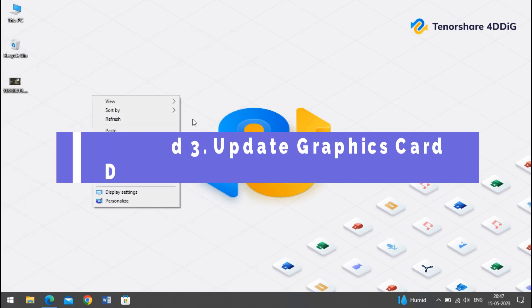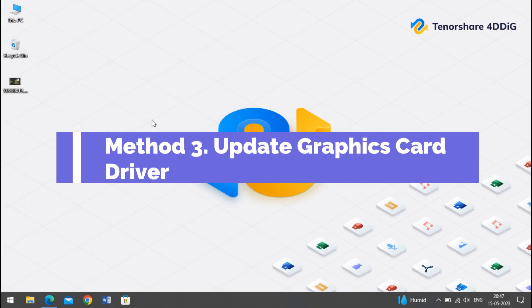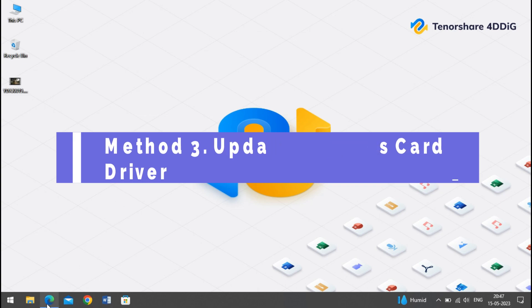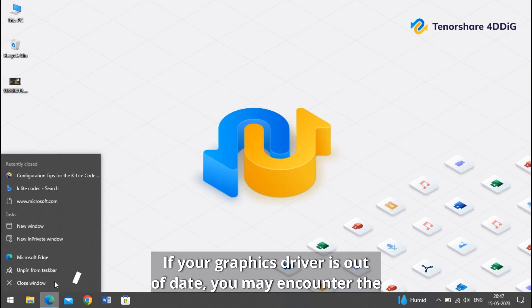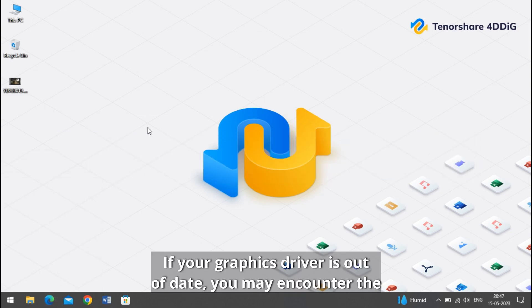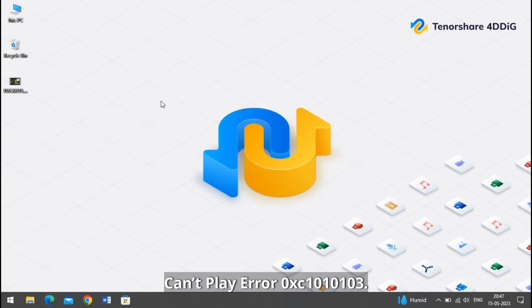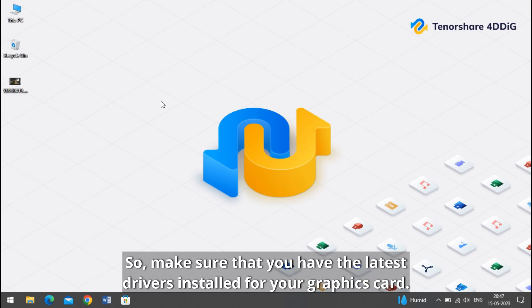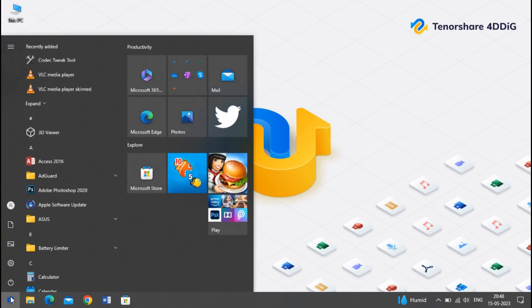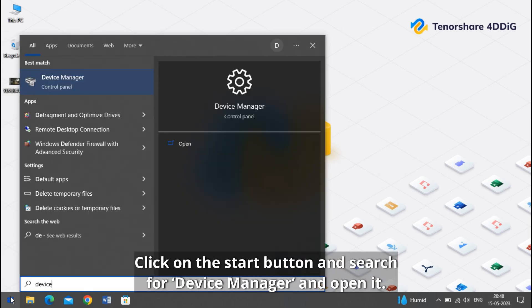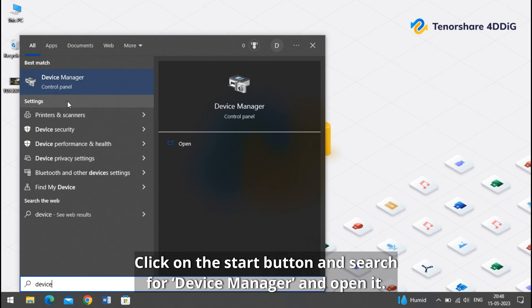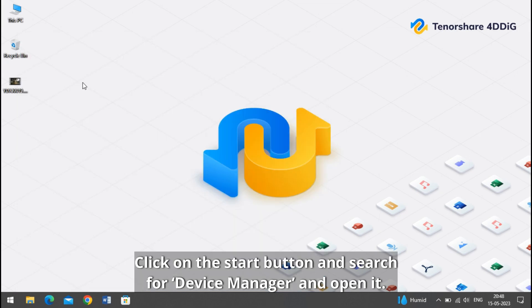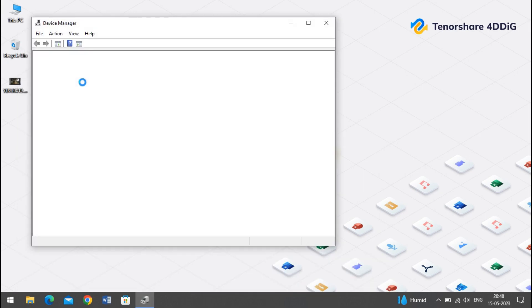Method 3: update graphics card driver. If your graphics driver is out of date, you may encounter the can't play error 0xc1010103, so make sure that you have the latest drivers installed for your graphics card. Click on the start button and search for Device Manager and open it.